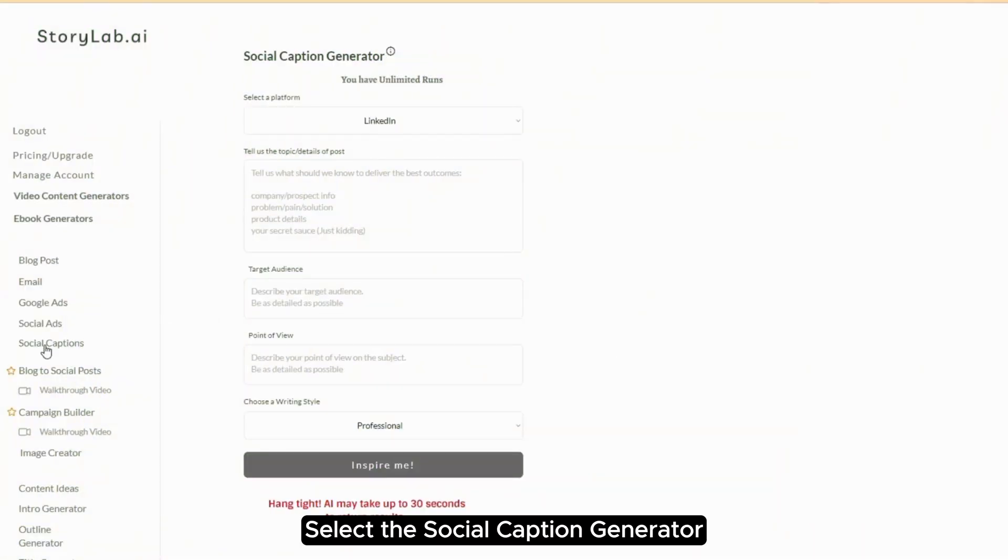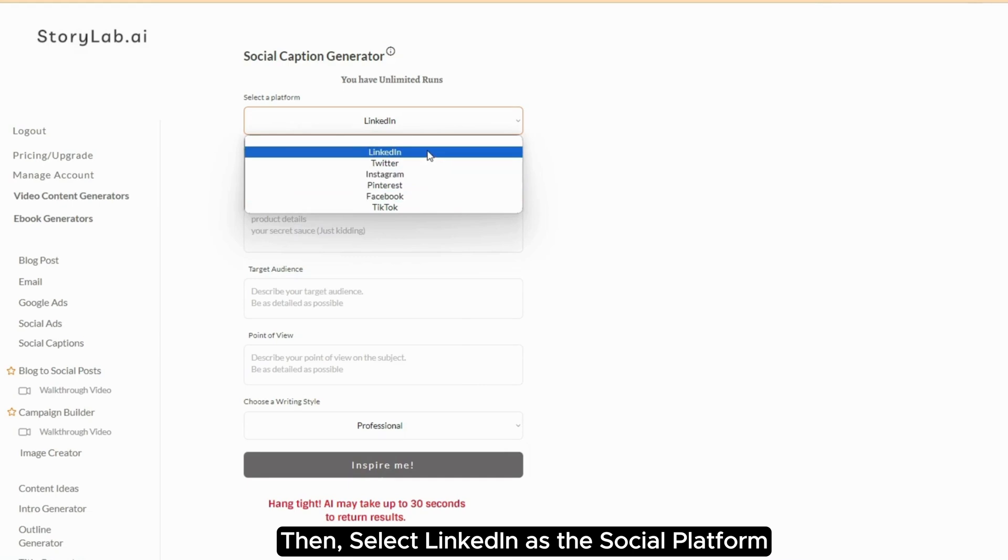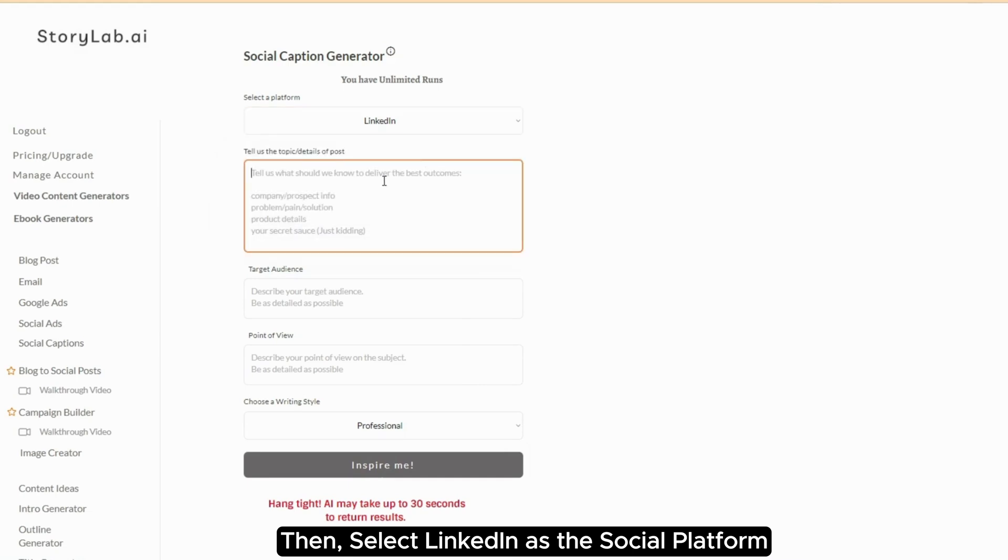Select the social caption generator. Then, select LinkedIn as the social platform.